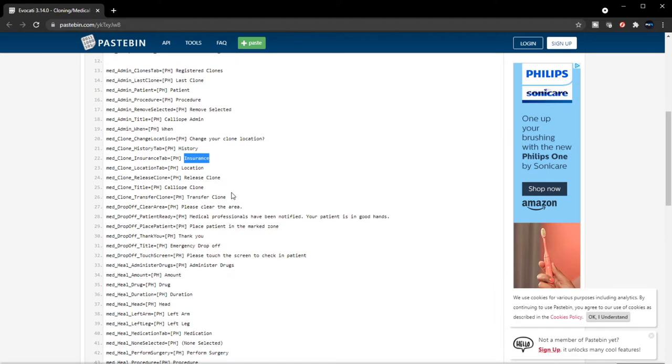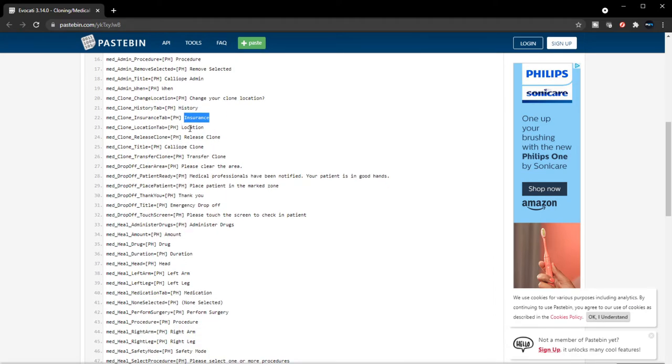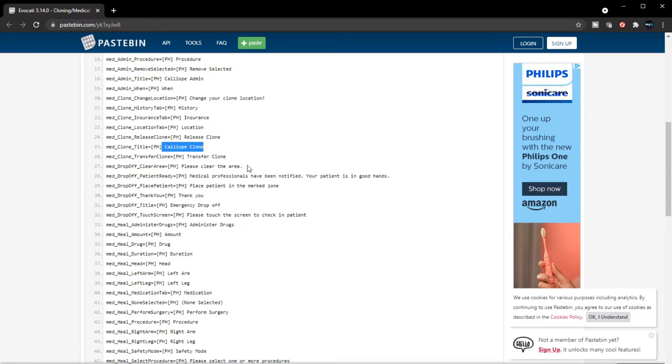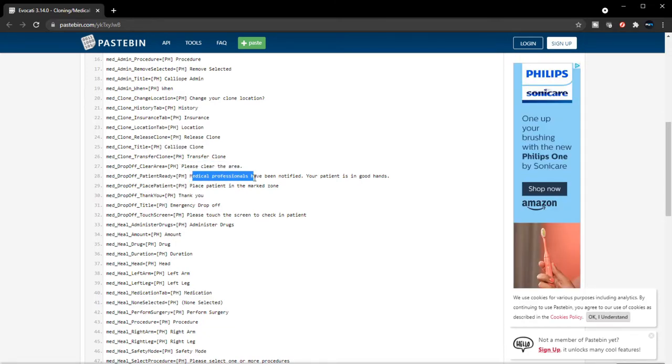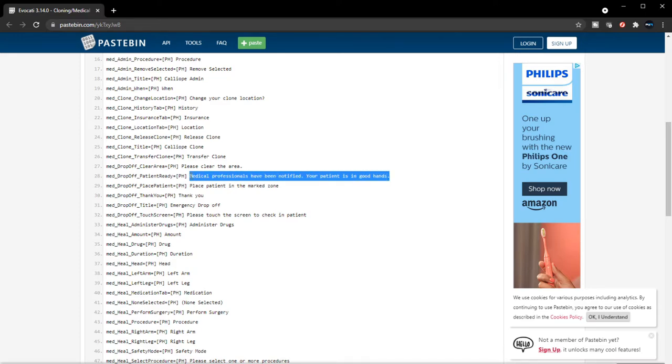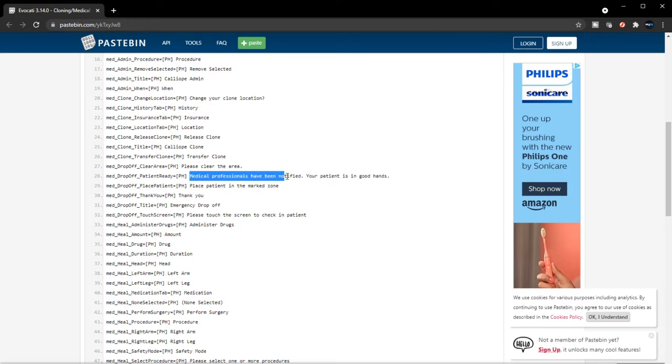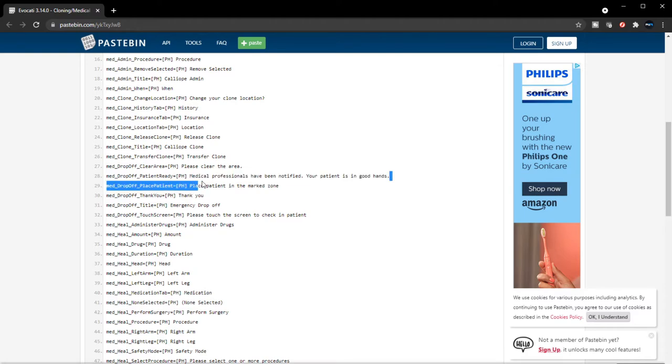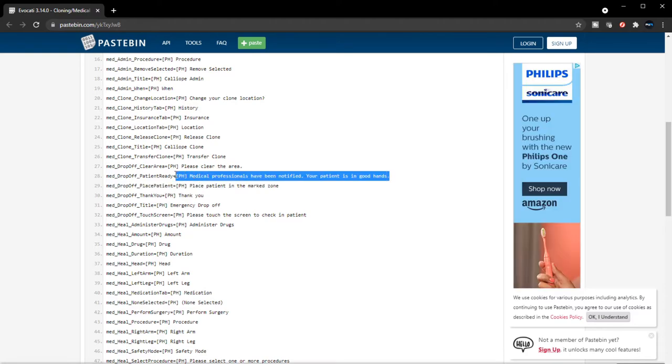Location, release clone, Calliope clone. So yeah, it looks like there will be a spawn point at Calliope. Transfer clone, please clear the area. Medical professional has been notified, your patience is in good hands. So when you heal somebody, I guess when you heal them you can heal them up to a certain point and then maybe they'll get picked up and taken to the hospital. I don't know how that's gonna work—they're gonna be despawned and wake up in the hospital, but that's what I'm getting from this.